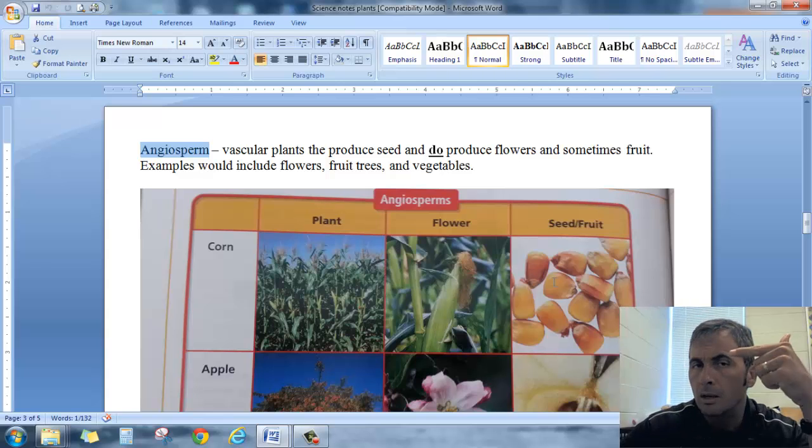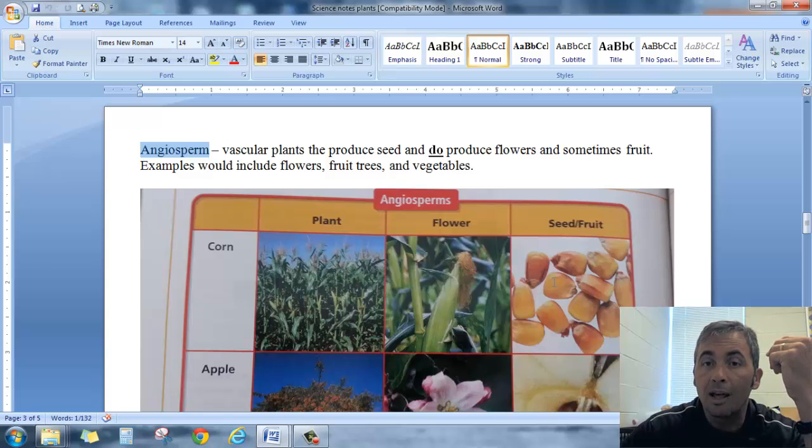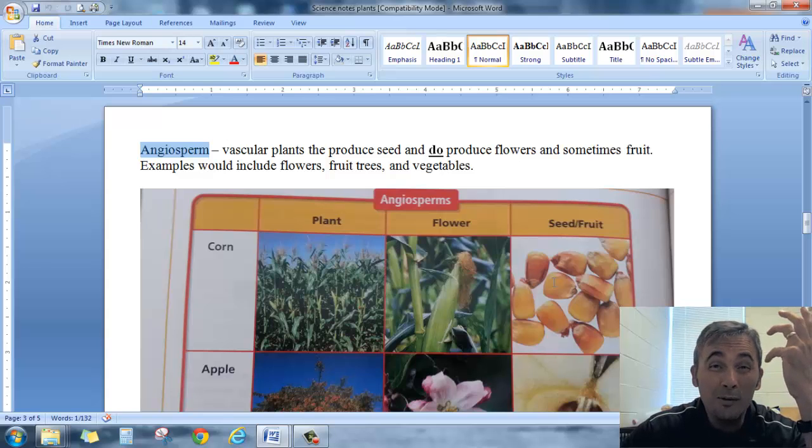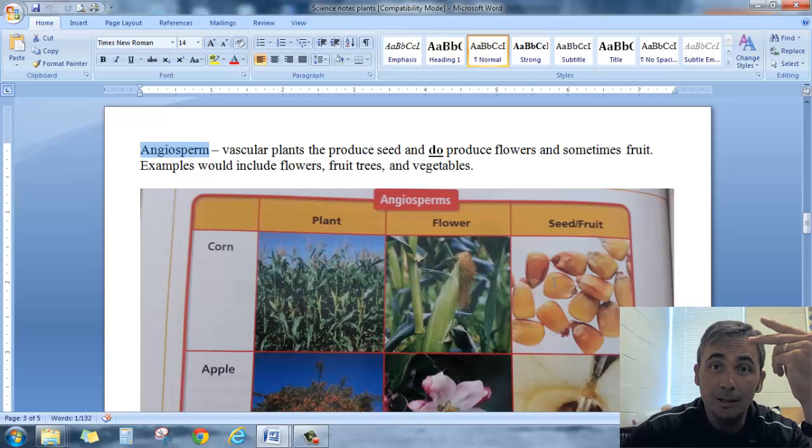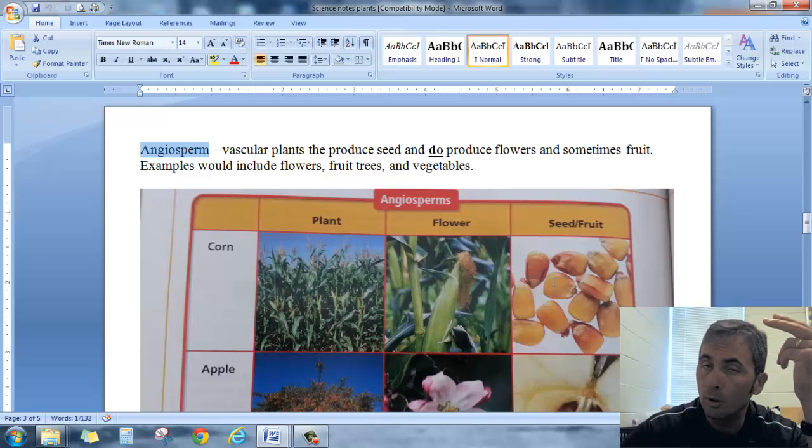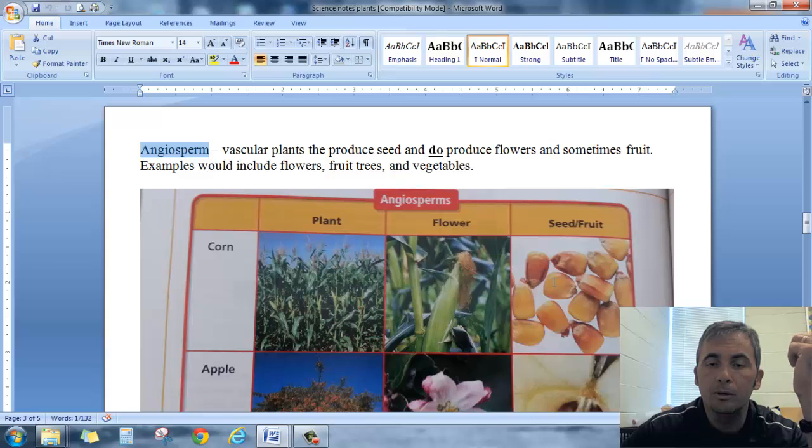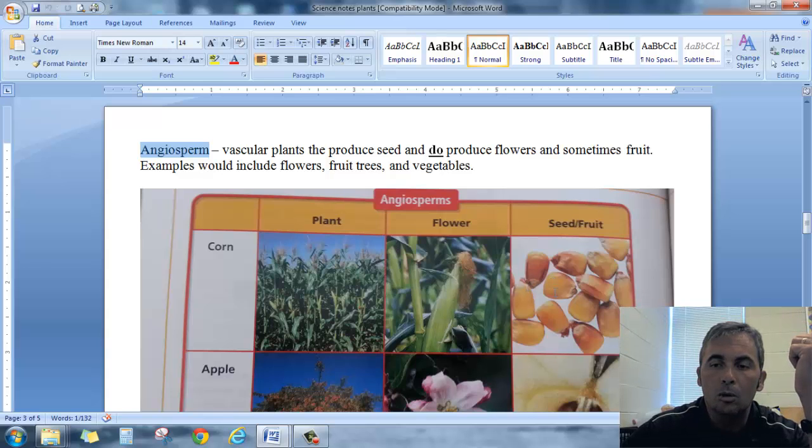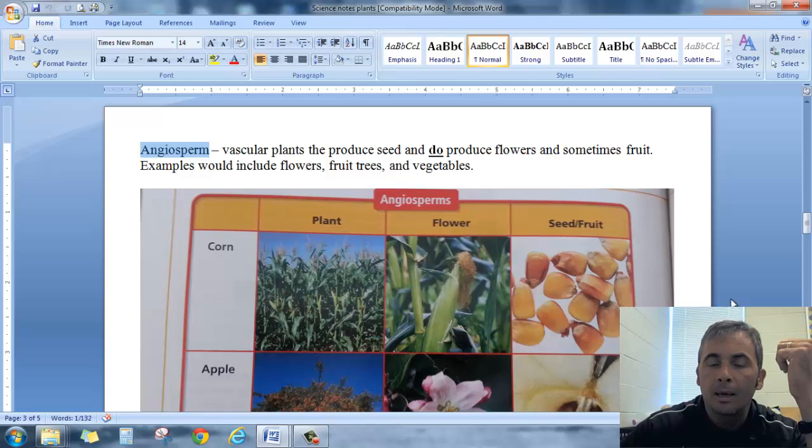Gymnosperm, no flower, no fruit. Angiosperm, flowers and sometimes fruit, okay? Really, if you can remember that, if you can remember that both are vascular plants, one has flowers and fruit, one does not and they both reproduce with seeds. If you remember that, we'll be in good shape and so this video is going to be pretty short today.